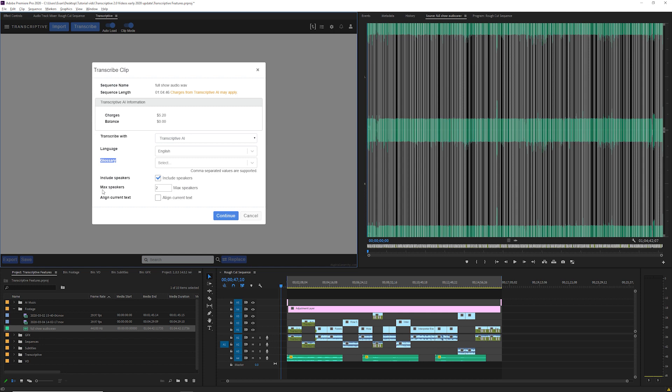The speech engines aren't perfect at identifying when a different person starts talking but you can set this max speakers option to tell the AI how many different speakers it should be looking for.